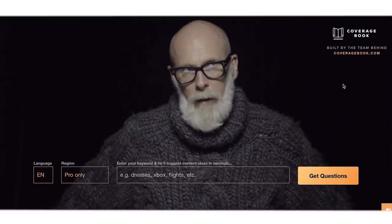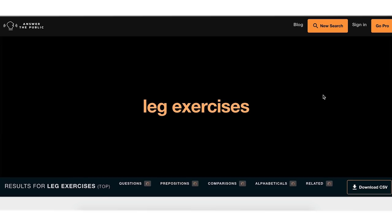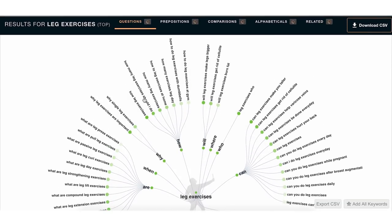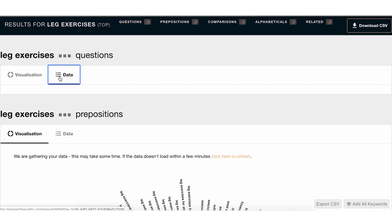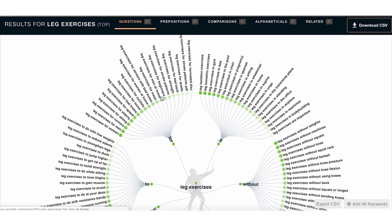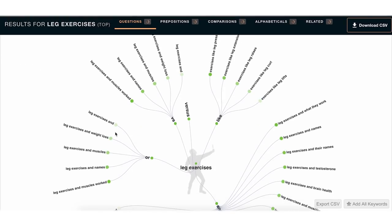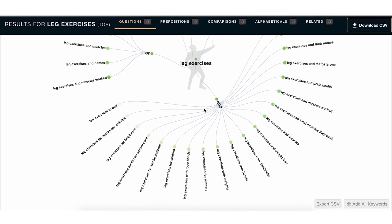Going back to our example of the fitness coach for male university students who want to gain muscle — you could type in 'leg exercises' and see results like 'How many leg exercises should I do to gain muscle?' Hit 'Data' to make it clearer. The website also shows things beyond questions — for example, 'leg exercises and weight loss.' You could swap that to 'leg exercises and muscle gain.' This gives you all different types of content ideas based on what people are actually searching for.